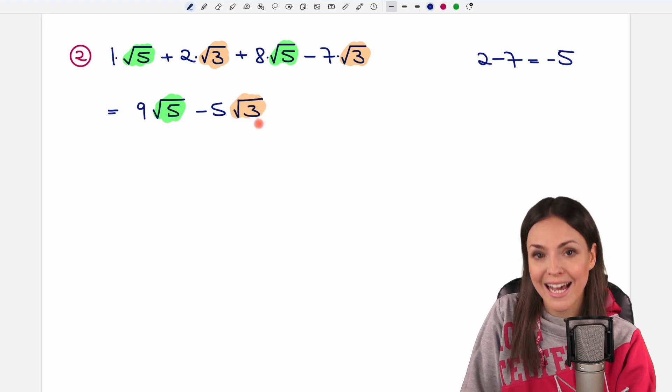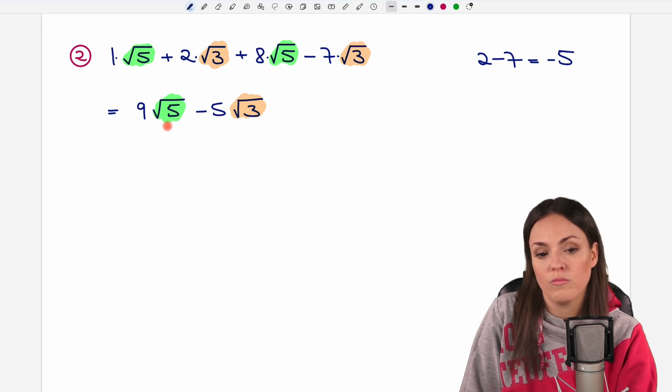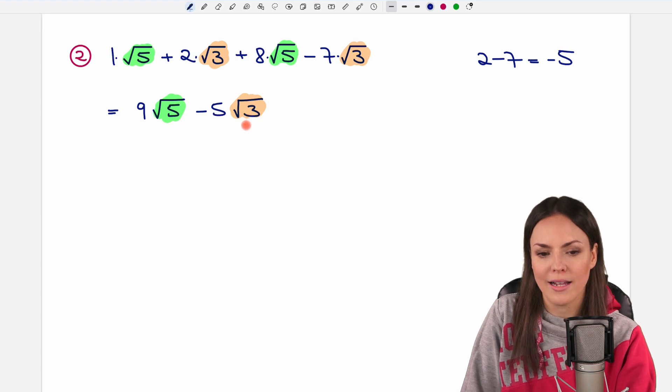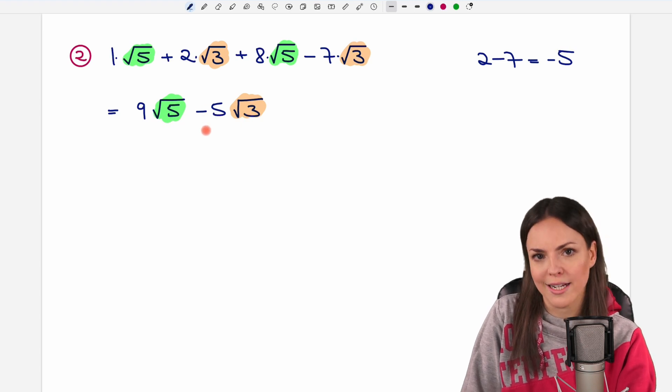We are not allowed to subtract these two because there are different square roots here — different square roots we are not allowed to add or subtract.